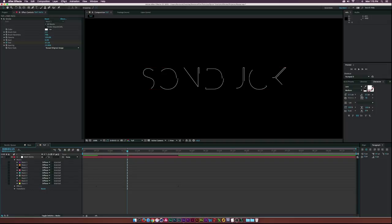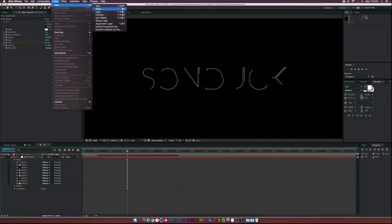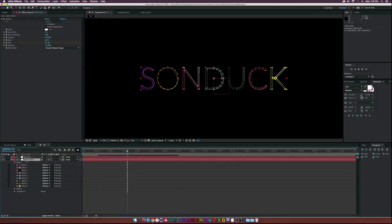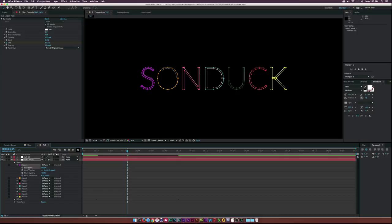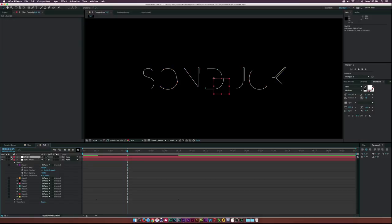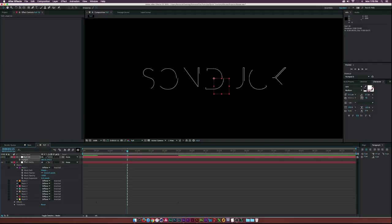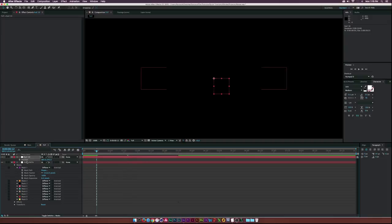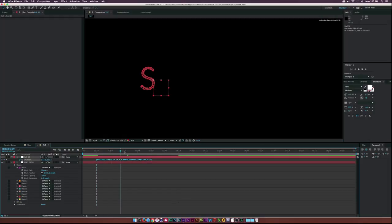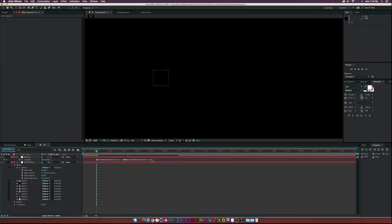Go to Layer > New > Null Object. Open up Mask 1, select the Mask Path parameter, and copy it. Open the null object, hit P to bring up Position, select Position, go to 12 frames, and paste. Now we have the path animated on the null object. Move the keyframe to three frames and 12 seconds so the null tracks everything correctly.